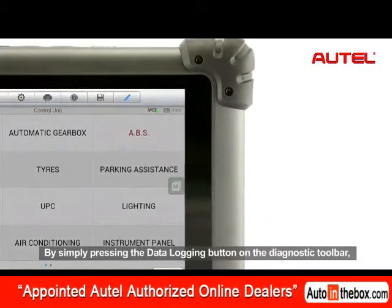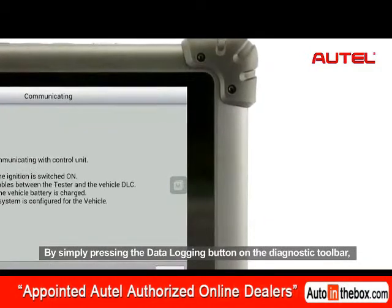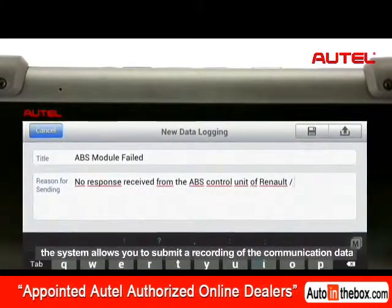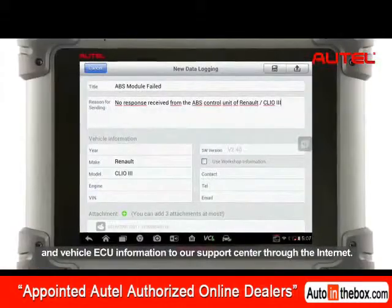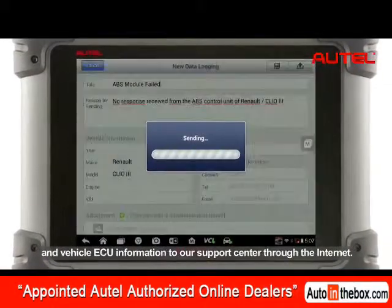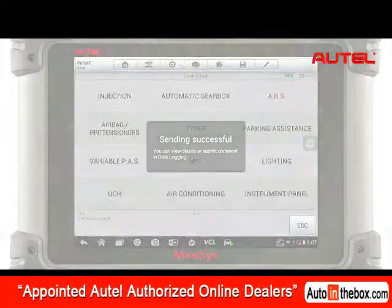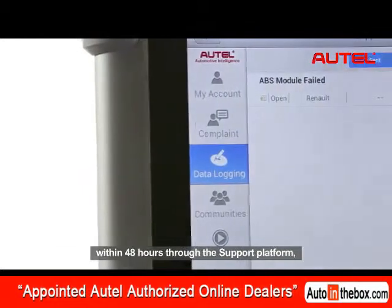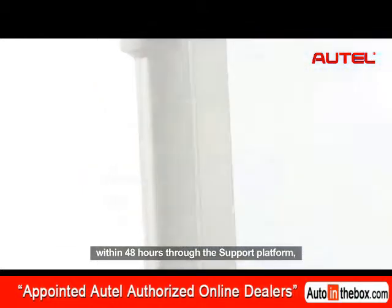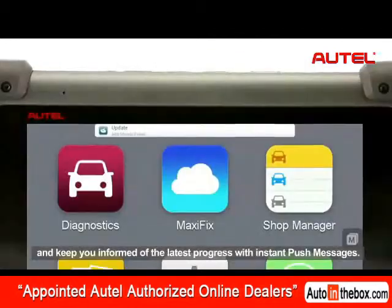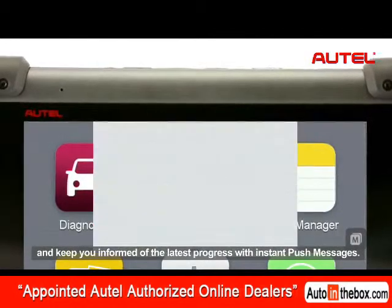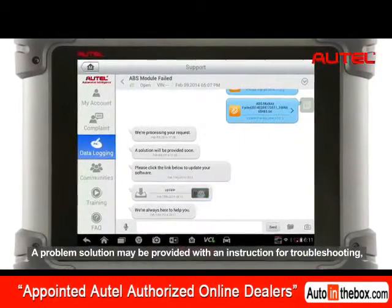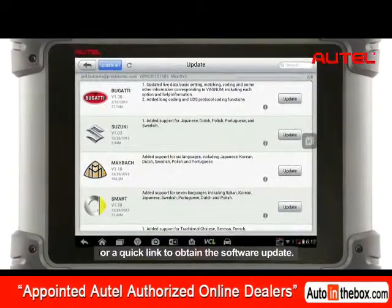By simply pressing the data logging button on the diagnostic toolbar, the system allows you to submit a recording of the communication data and vehicle ECU information to our support center through the internet. Our support team will process submitted problems or feedback within 48 hours through the support platform and keep you informed of the latest progress with instant push messages. A problem solution may be provided with an instruction for troubleshooting or a quick link to obtain the software update.